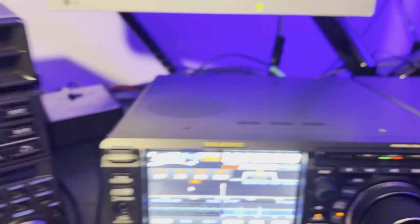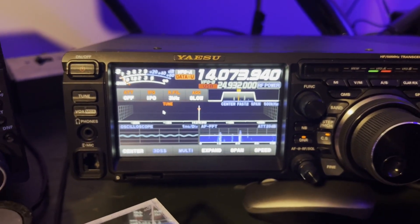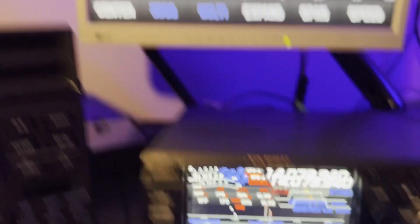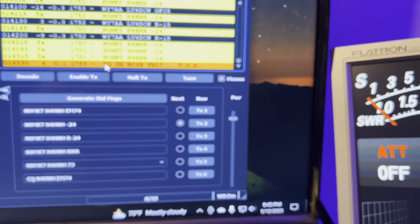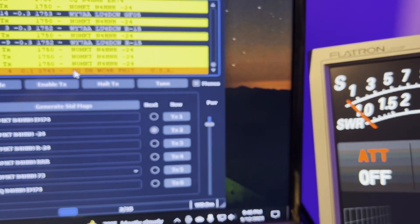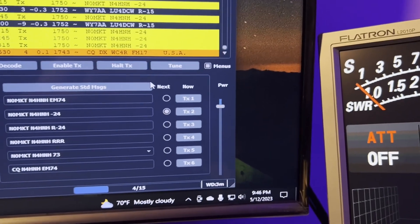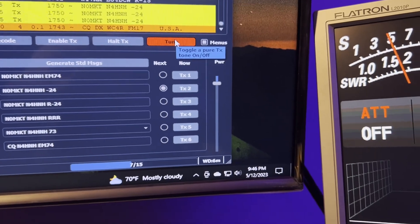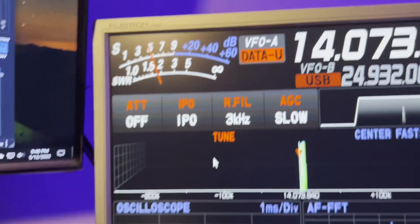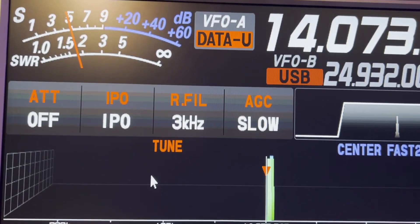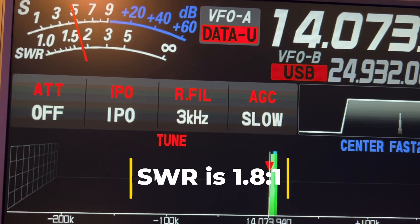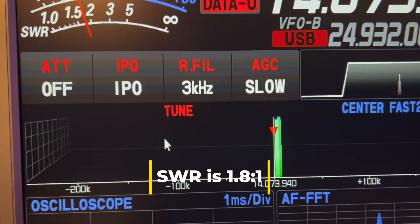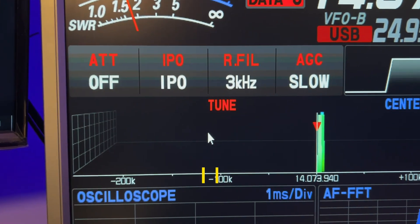Now, I'm going to click tune on WSJTX up here. You know, which we can use to set everything up. Now, notice my SWR. We'll look at the big monitor. Transmitting into a dummy load. What's going on here?